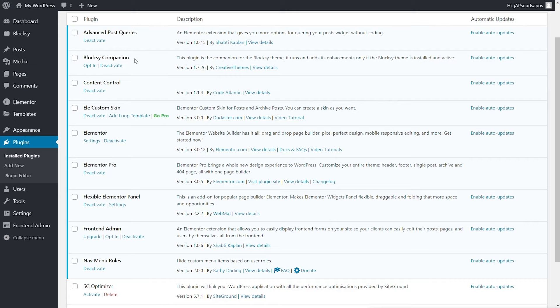Elementor Custom Skin and Content Control are two things we absolutely need. Content Control is going to allow us to control who has access to certain pages — really powerful and useful. Elementor Custom Skin is used to create the custom post loops. Elementor and Elementor Pro — Pro being the only paid plugin in this entire process — because we need that dynamic functionality. Frontend Admin is the main tool for allowing this to all work, and the new version has no reliance on ACF being installed, so that's one less plugin we need.